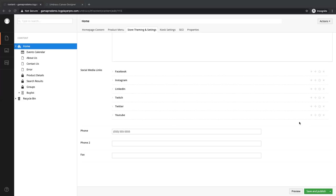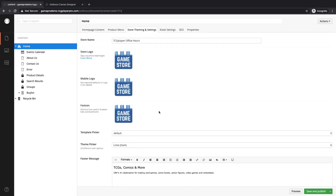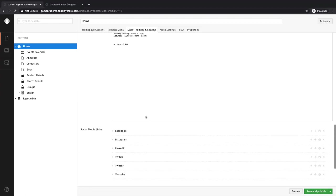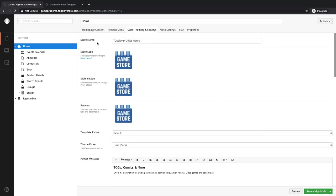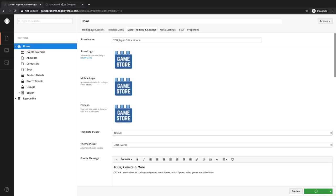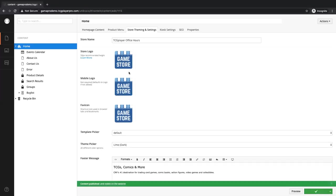Just to wrap up our store theming and settings page — your phone numbers, and if you have a fax machine, we also let you put your fax number. So this page is really just setting up and letting people know: hey, this is our store, this is what we are, this is when we're open — setting that feeling so people feel like they're at their local store while on the site. I'm going to go ahead and save these changes that we've made, and as we progress we'll see how our site is changing.